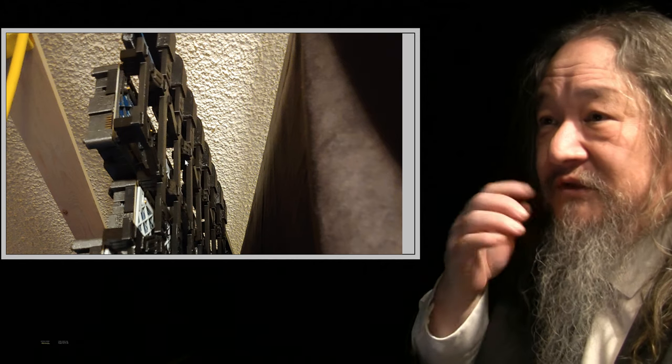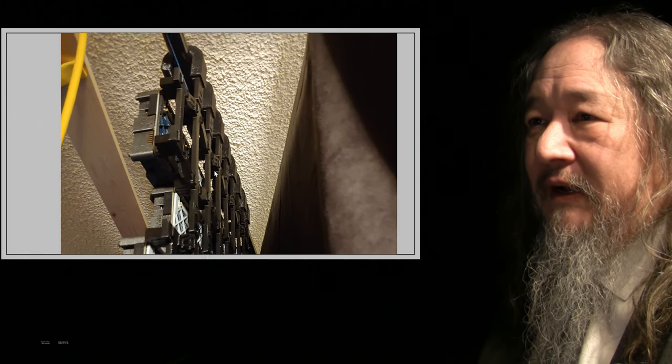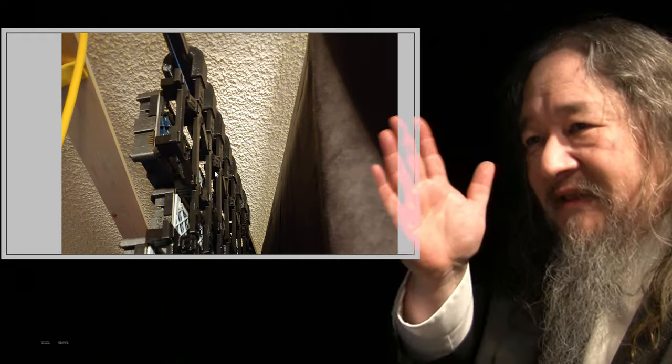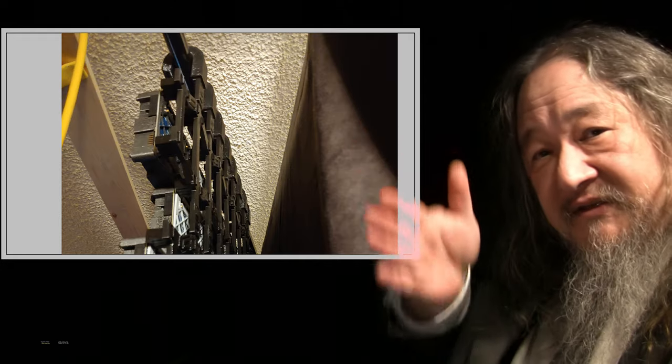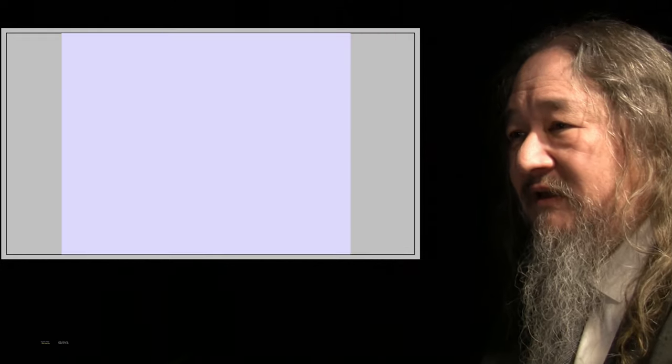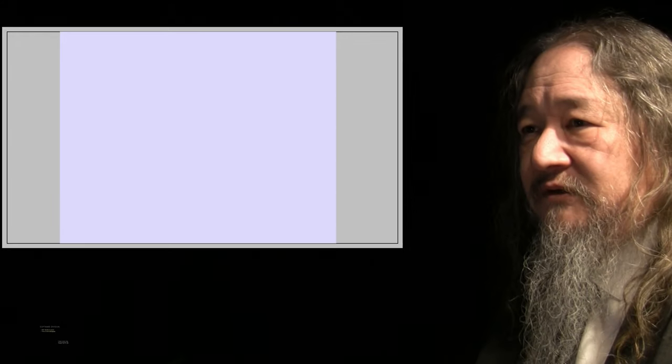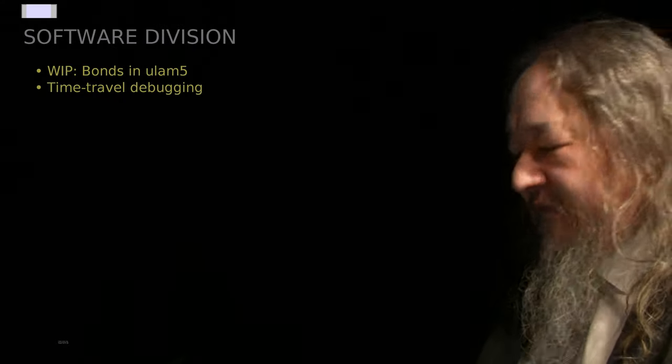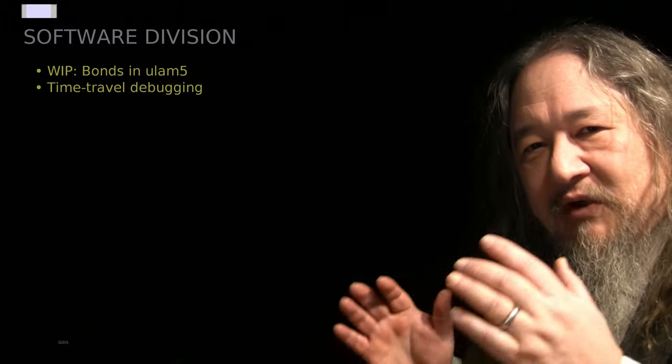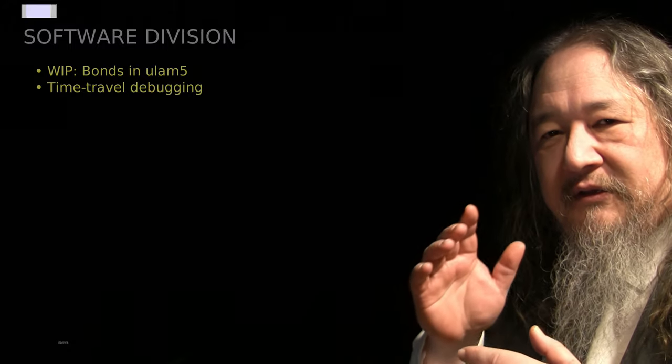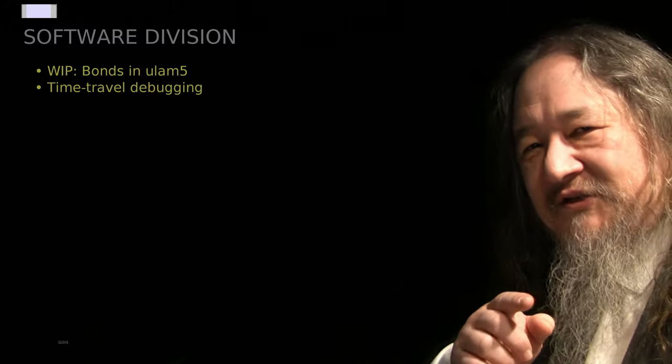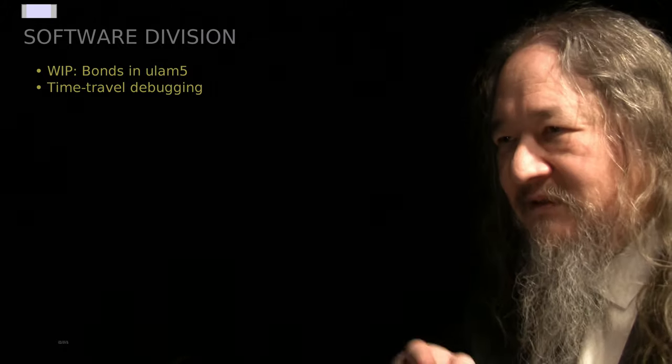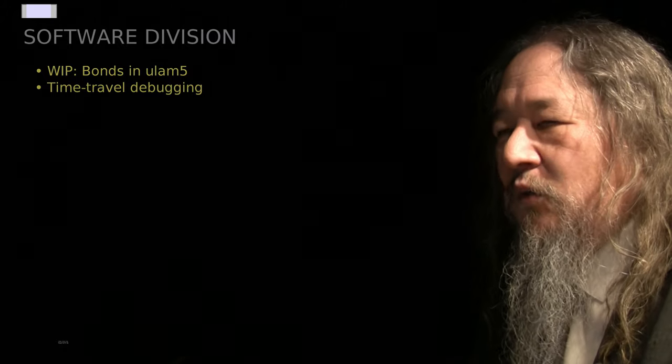All right. So that's the story on the news of the day. Our feature in our last couple of minutes, I want to talk more about the stuff that I was doing in Ulam 5 and actually try to show a debugging demo because this is a work in progress.